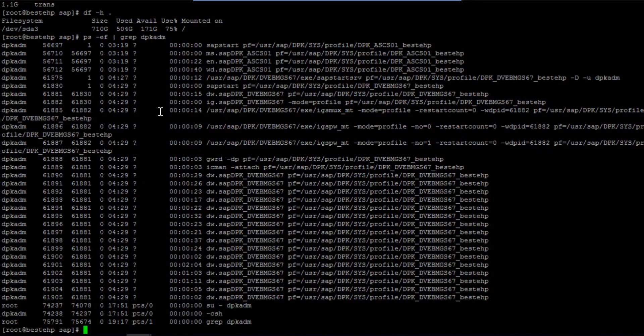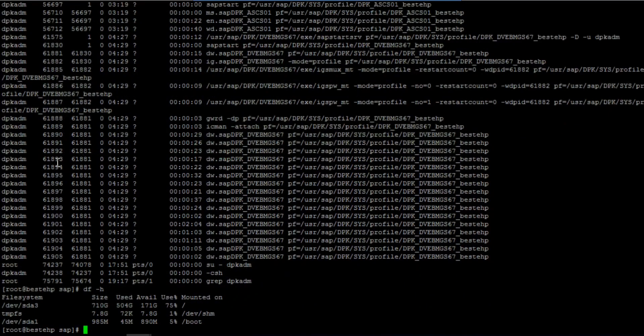If you want to see all file systems and all mount points present in your system, use the command 'df -sh'. This will show all the mount points present and allows you to validate your file systems.